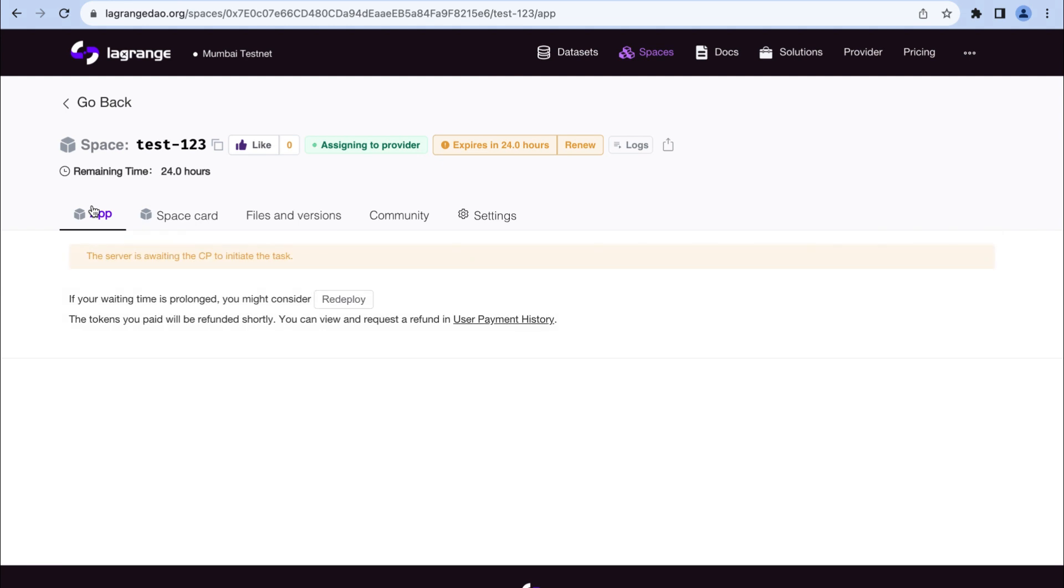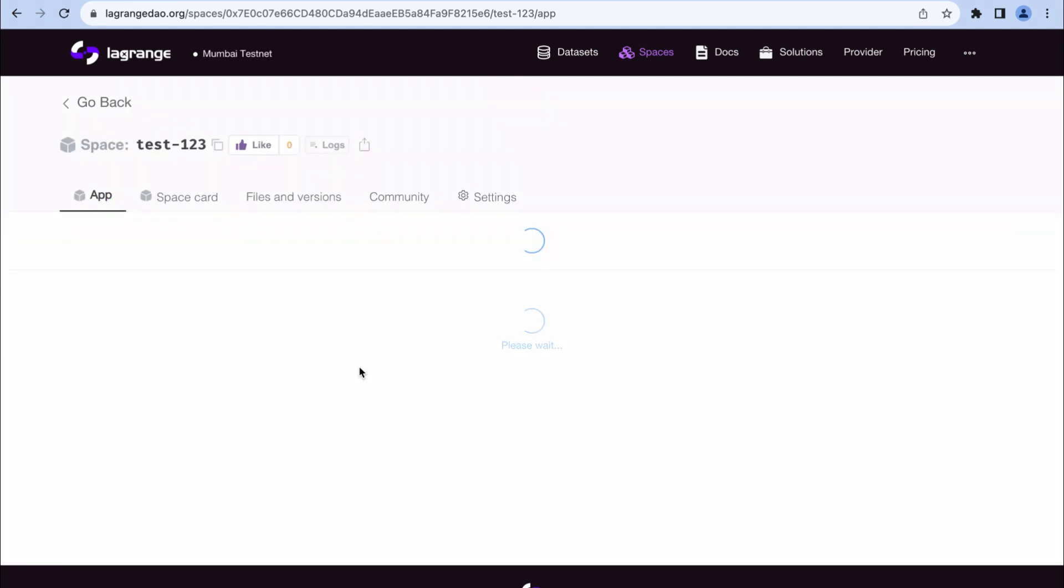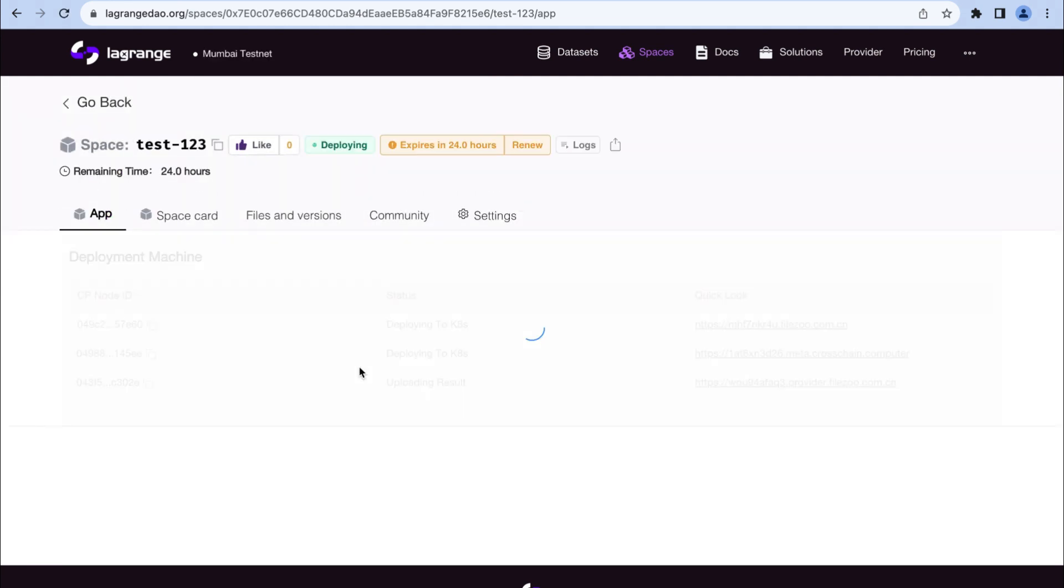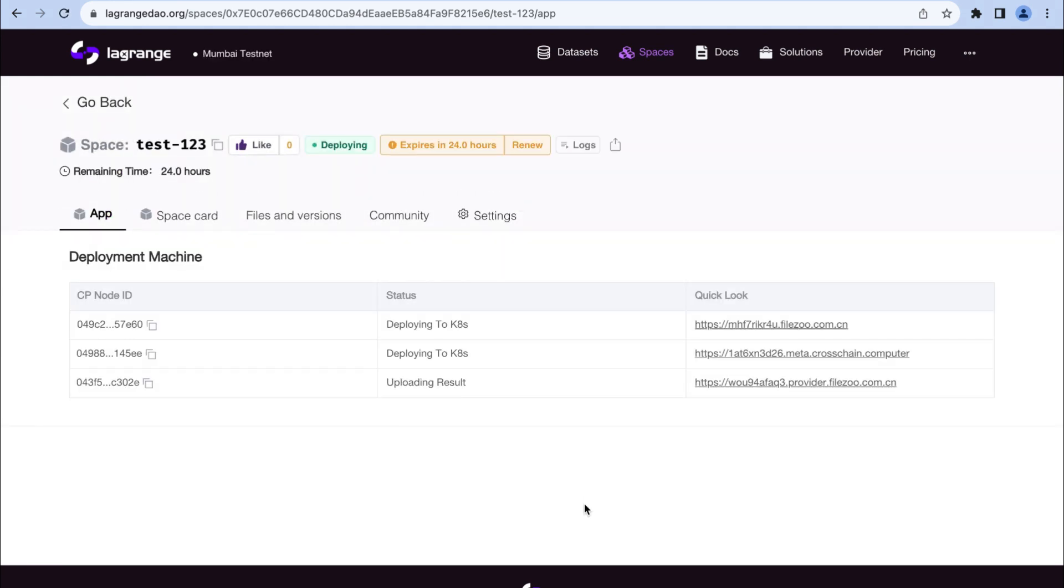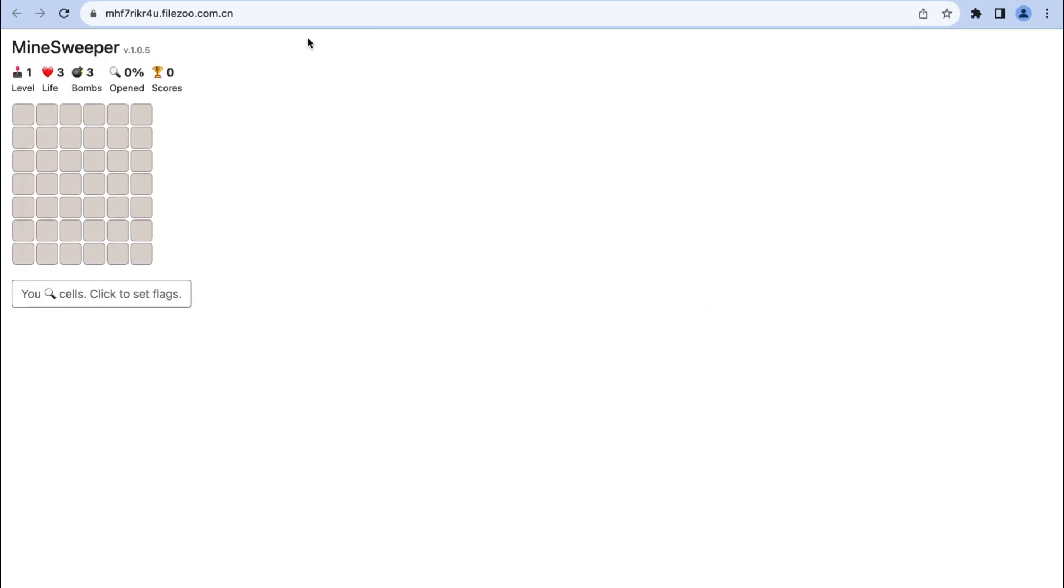You'll see real-time deployment progress on the page. You can also click the link to access your space before full deployment.